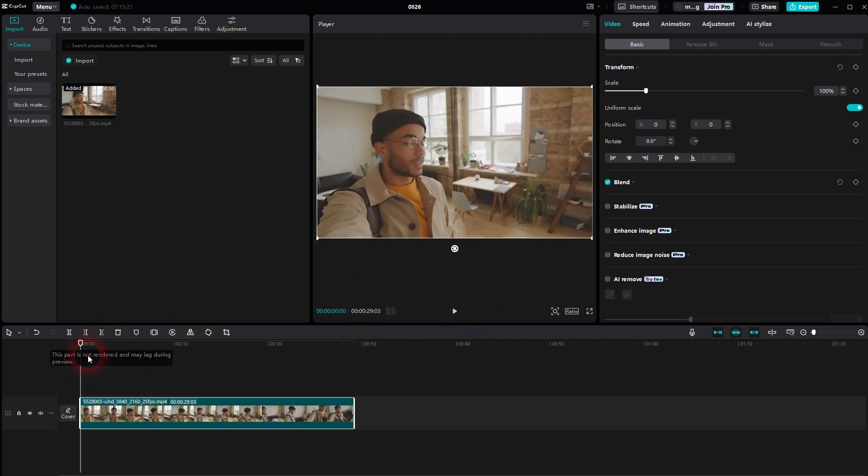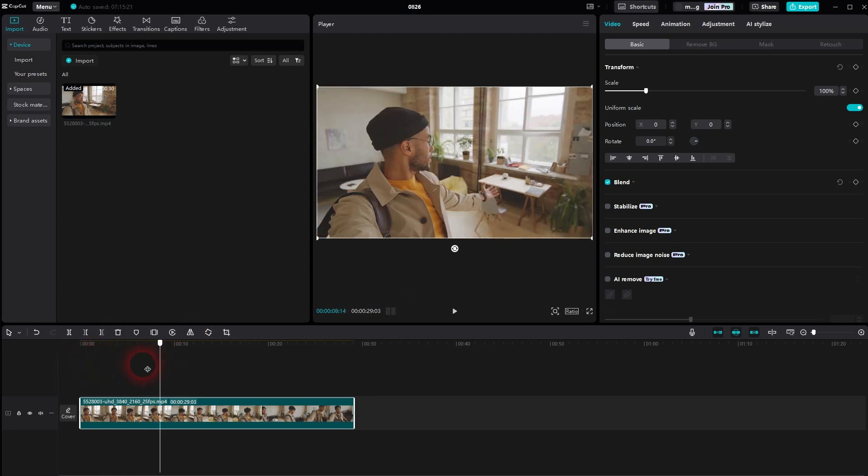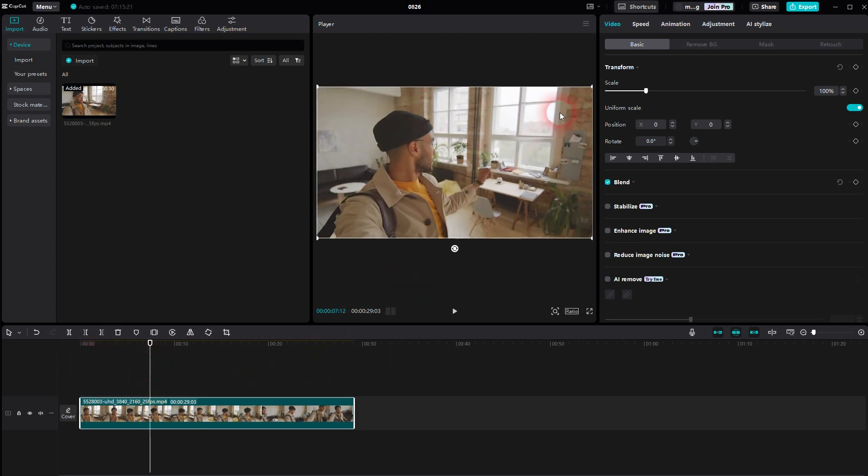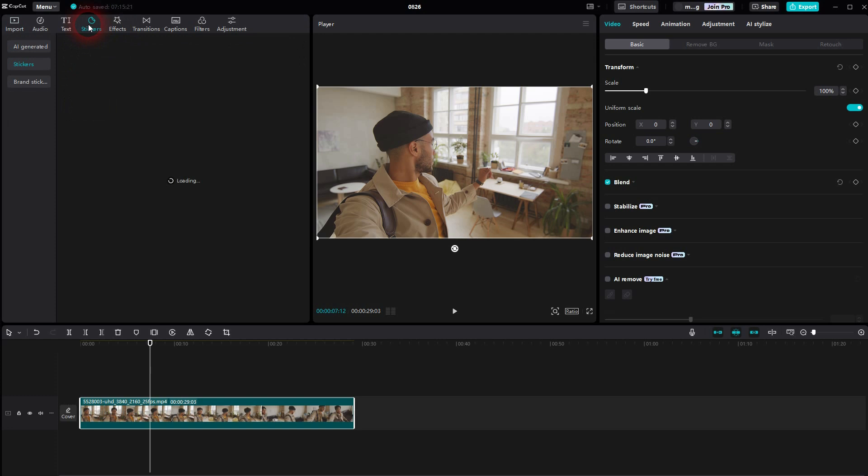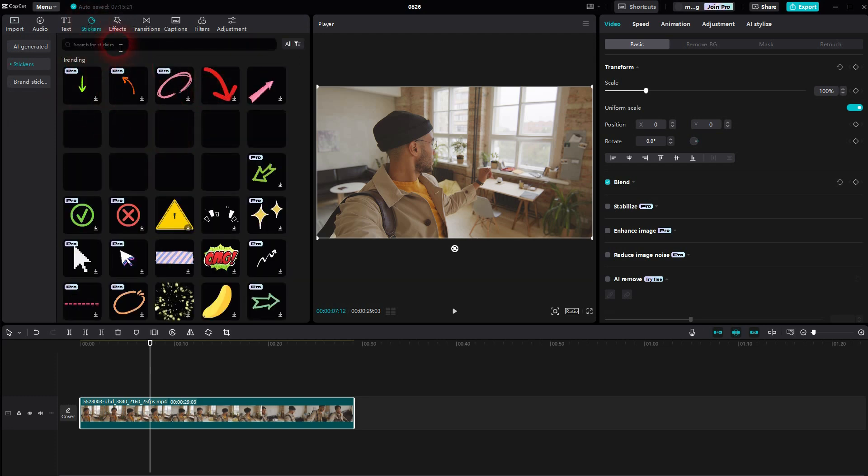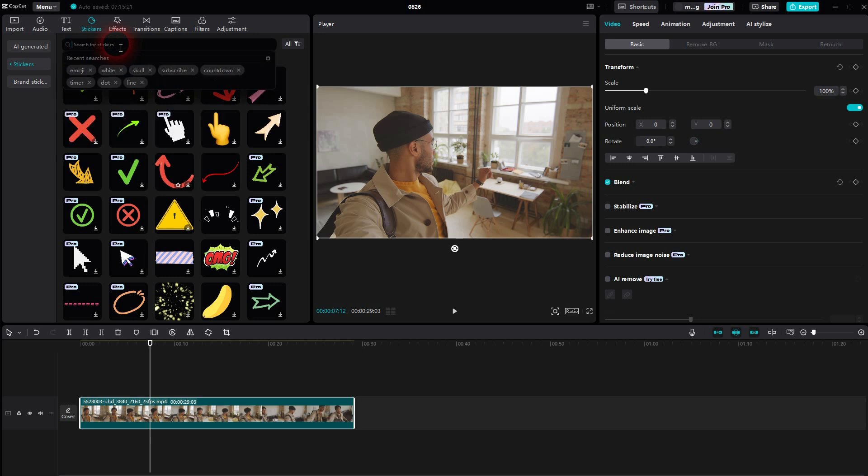Let us position it maybe here. You can do that with almost any element. In CapCut, let us use a sticker first, maybe a subscribe button.